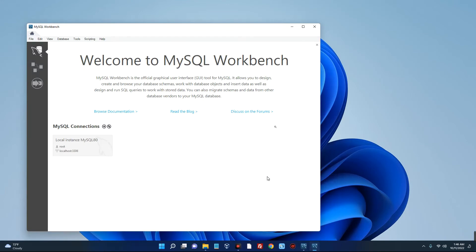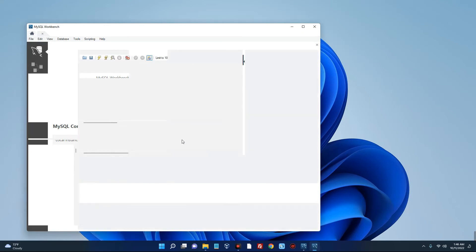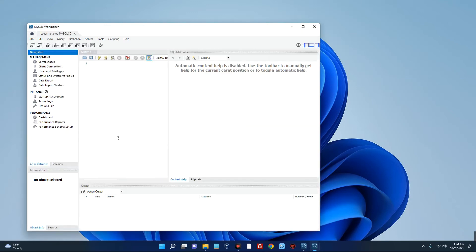So you can see the Workbench application is now up. Click on local instances over here and then enter your password which we used earlier and then okay. And we are in. Now you should be able to start creating and querying database through the MySQL Workbench.